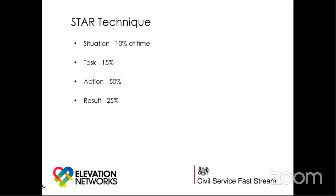Results don't always have to be what you expected. If you didn't achieve the set result, you can give a reflection on what you learned from the process and what you would do differently if you found yourself in that situation again.